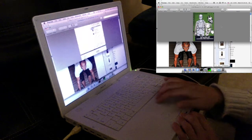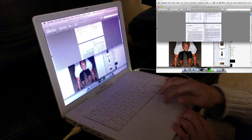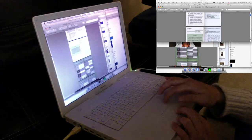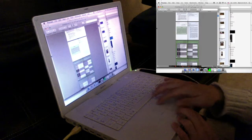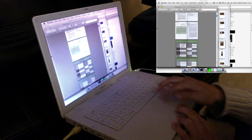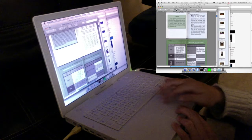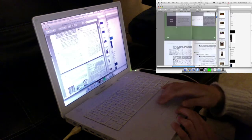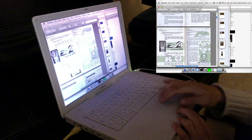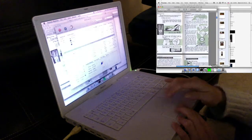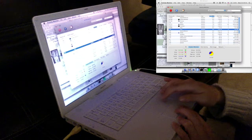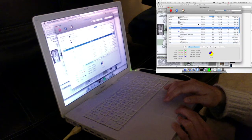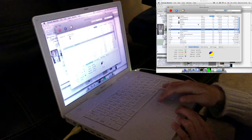Now it should tax the CPU a bit. As you can see, 1.25 gigs of RAM is plenty.